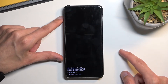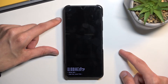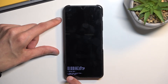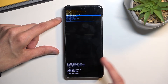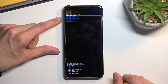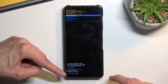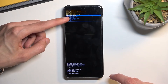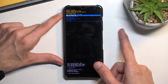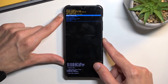Give it a second. You can see wiping data and data wipe complete. Now once you see the data wipe complete, reboot system now will be selected by default so press the power key once again.